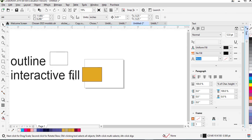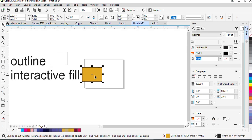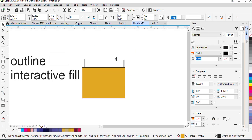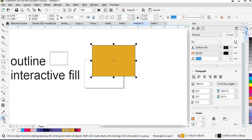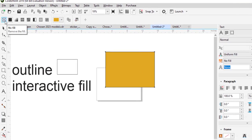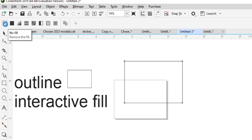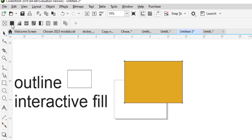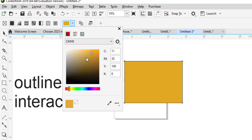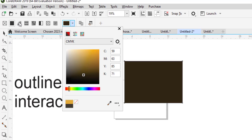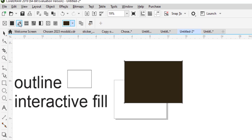We are focusing on the interactive fill, so let's look at all the options we have. When you click on the interactive fill tool, we have the 'No Fill' option which takes the color out. We have the main uniform interactive fill which gives you a solid color and you can pick any of the colors that you want. Then we have the gradient fill.